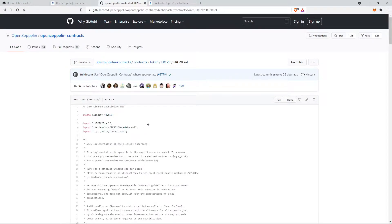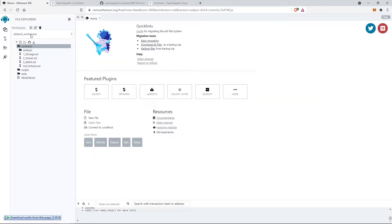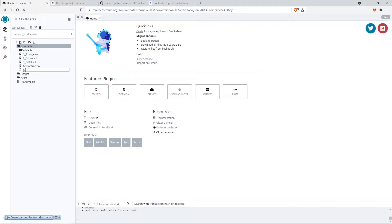Now let's open Remix and create our solidity file. Let's name it mytoken.sol.